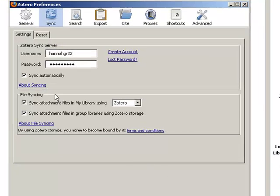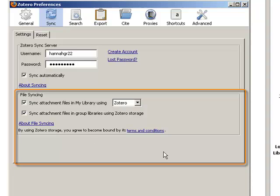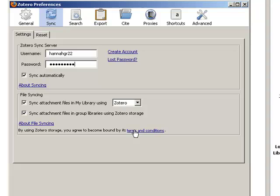The bottom half of your Zotero sync dialog box asks how you would like to sync files that you have in your Zotero library.